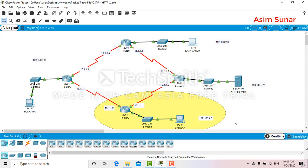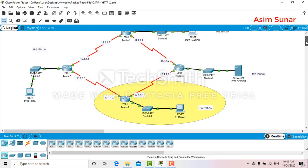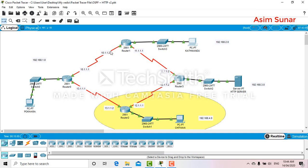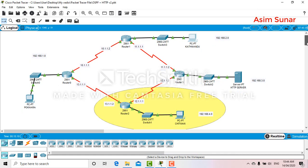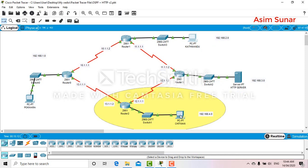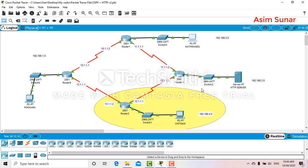Once you have finished setting up RIP, let's get into the ACL. Here you can see PC2 and the HTTP server. I will allow all other PCs to get into this HTTP server, but I will block PC2 - I will not let PC2 access the server. First, let's check whether everyone can get into the server before we block PC2.